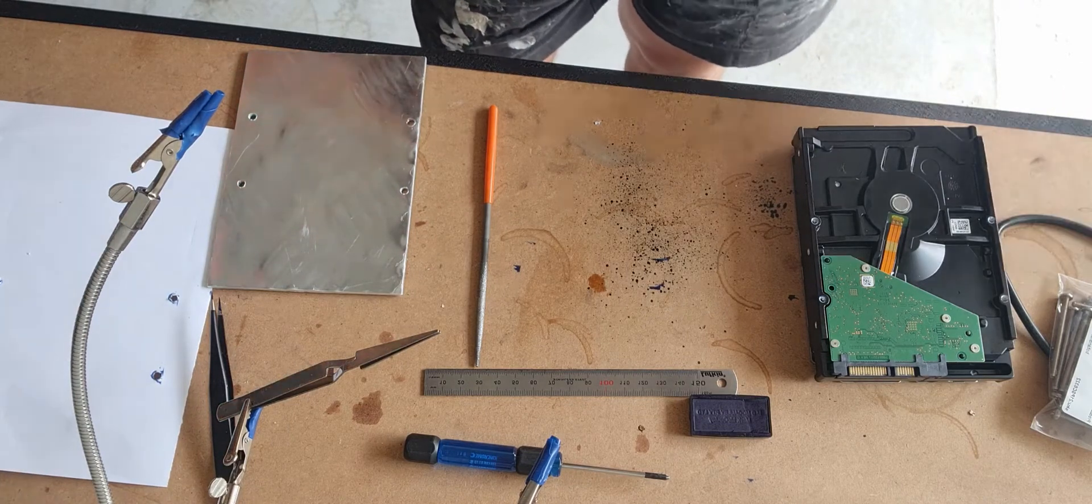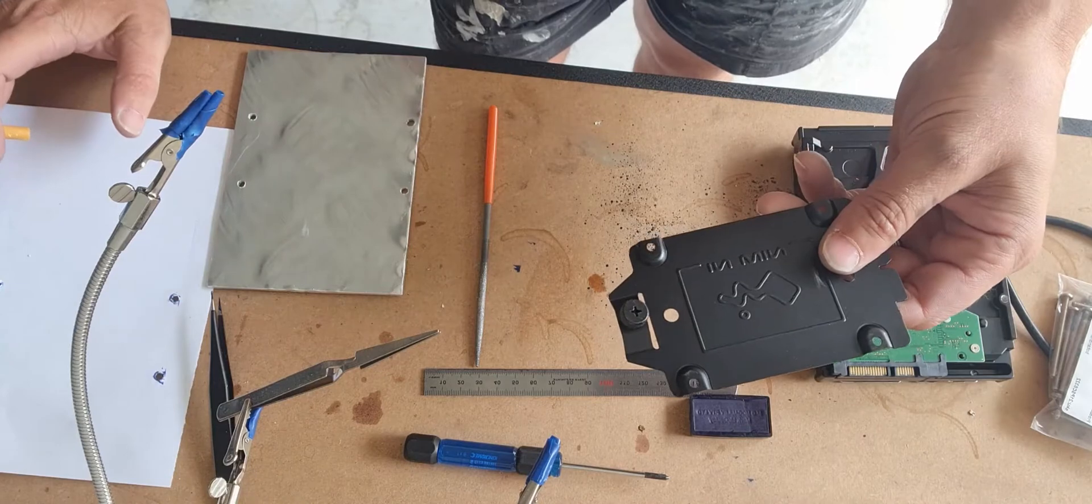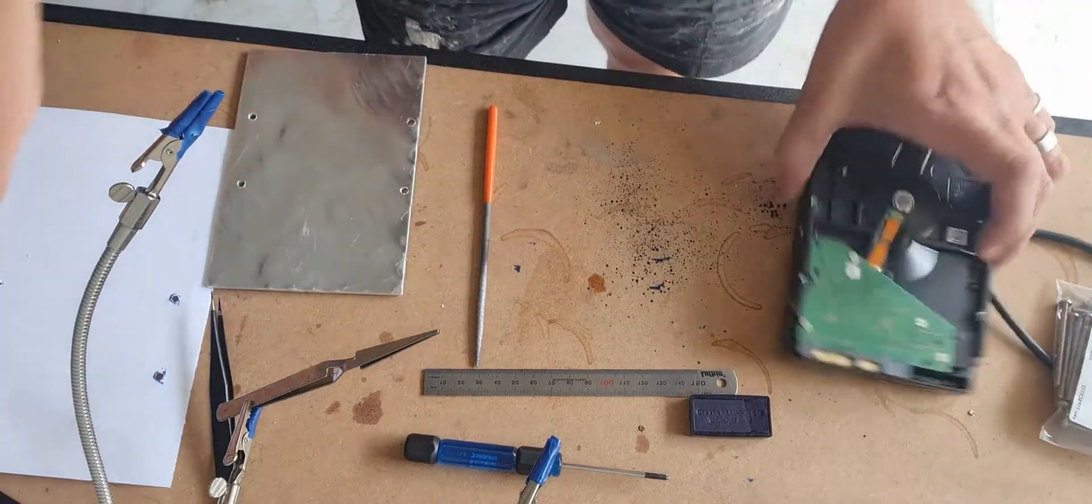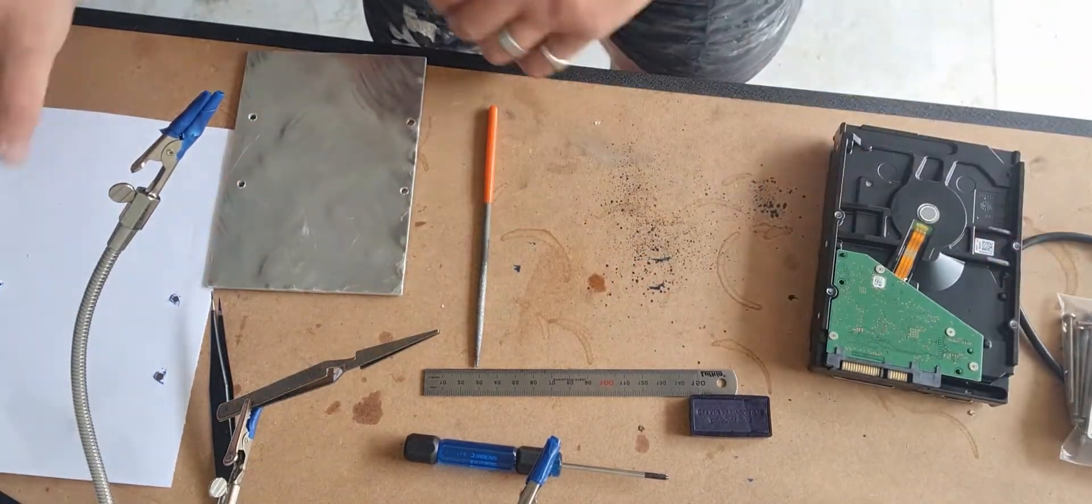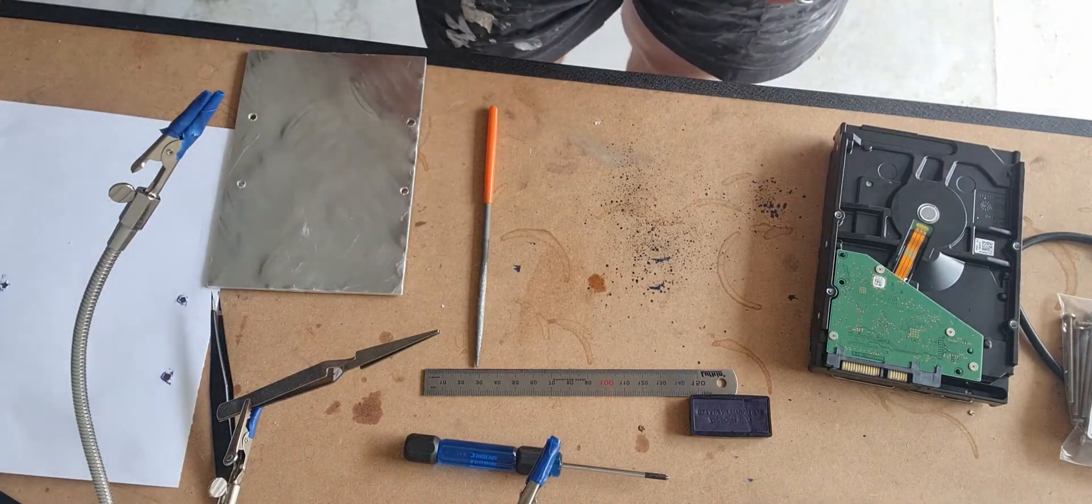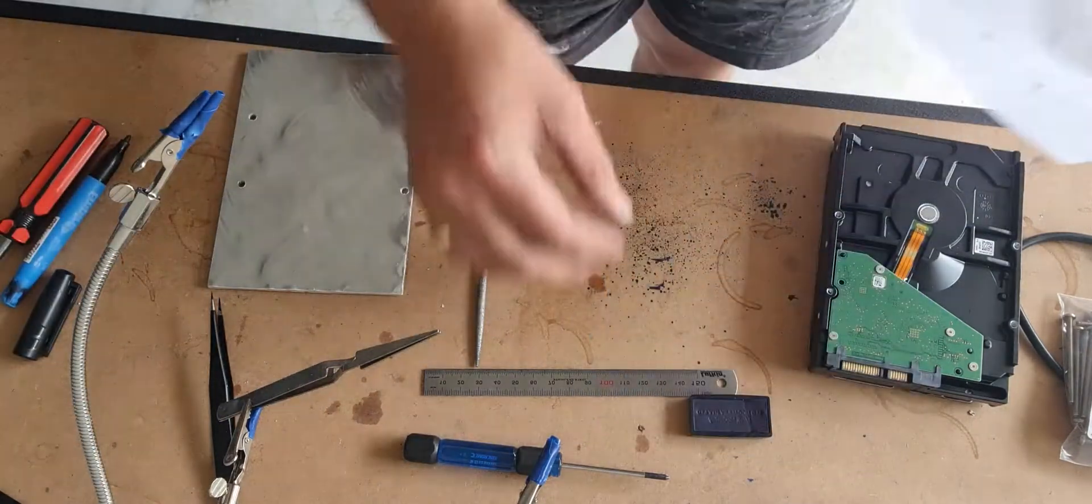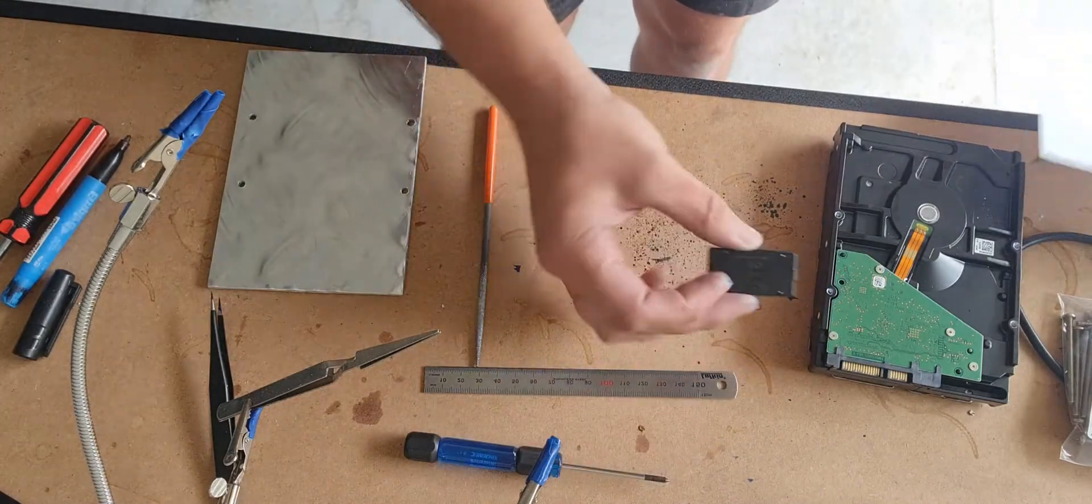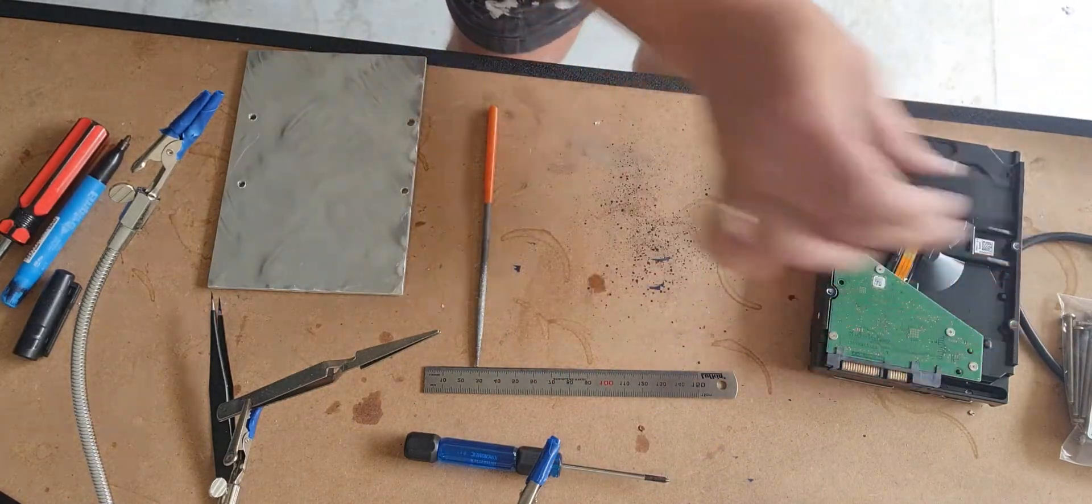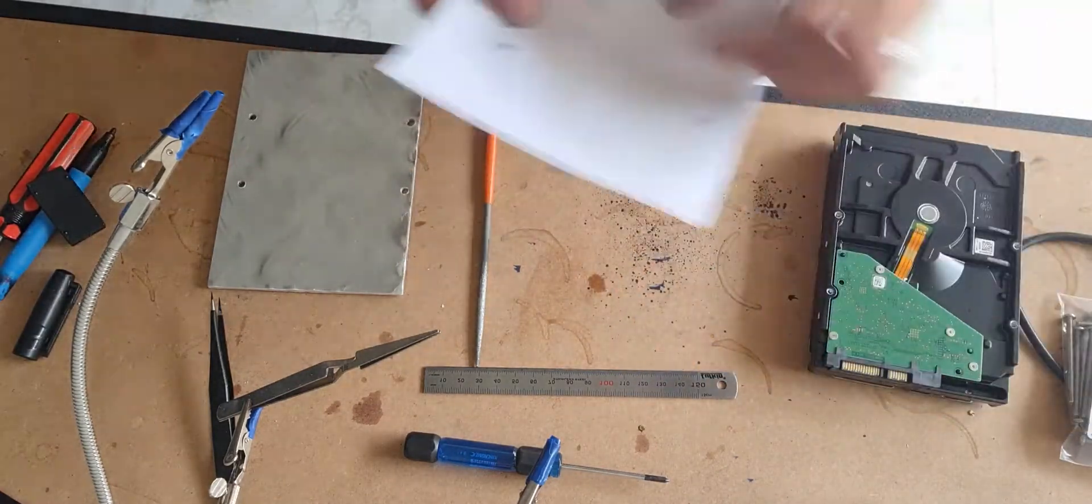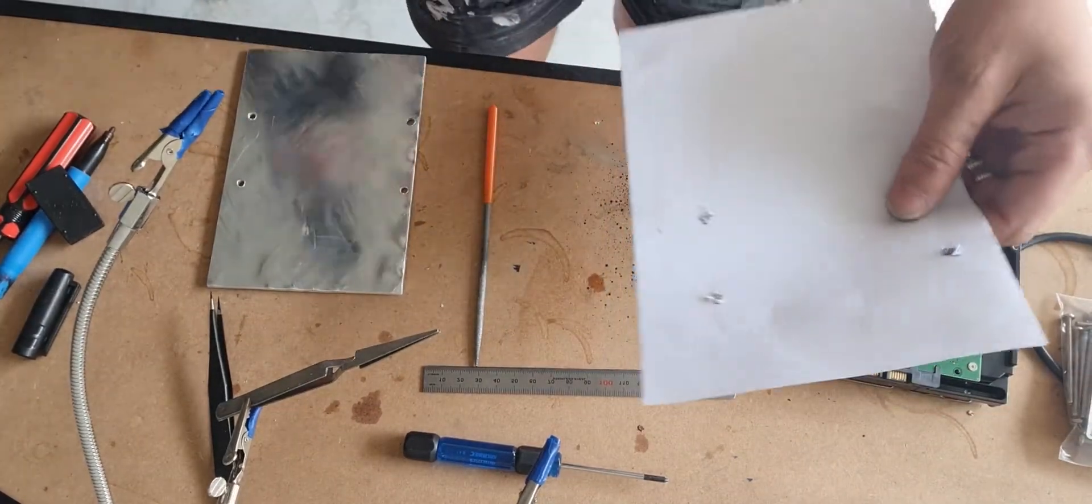To get it started, I'm just gonna make a template. I'll sort of dab it over the hole so I can get a template, push it on, and then drill it out.